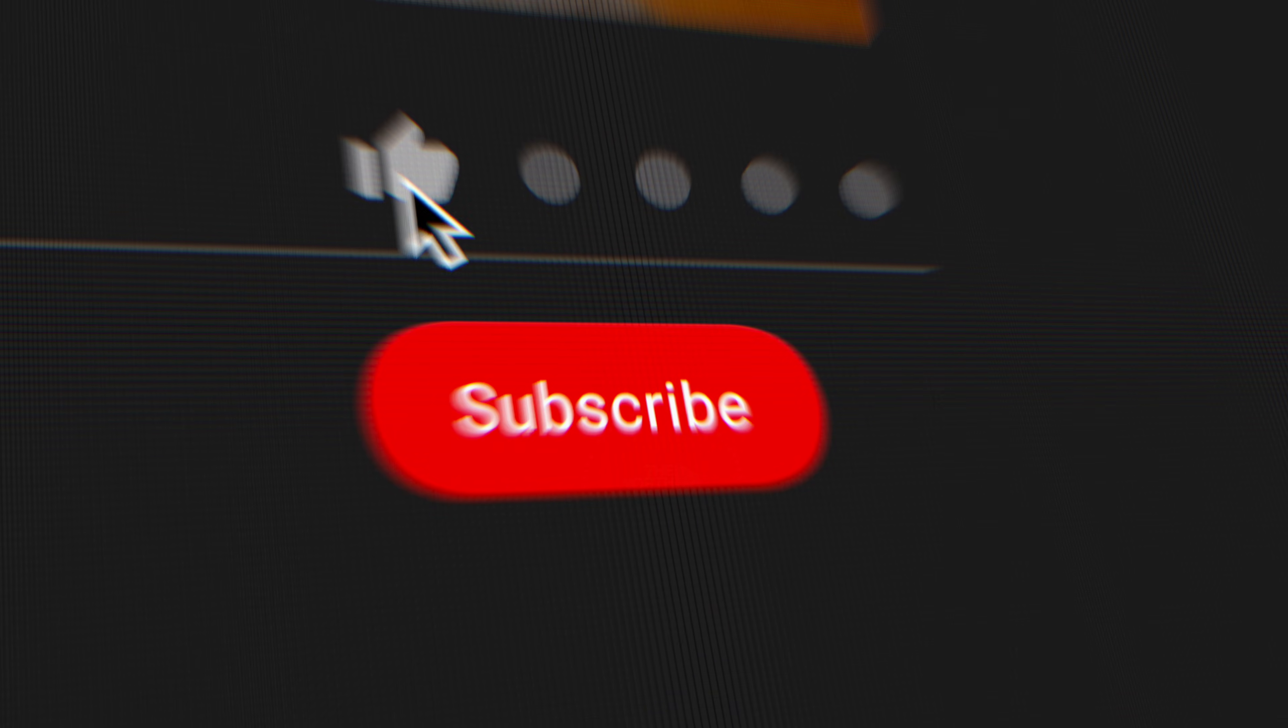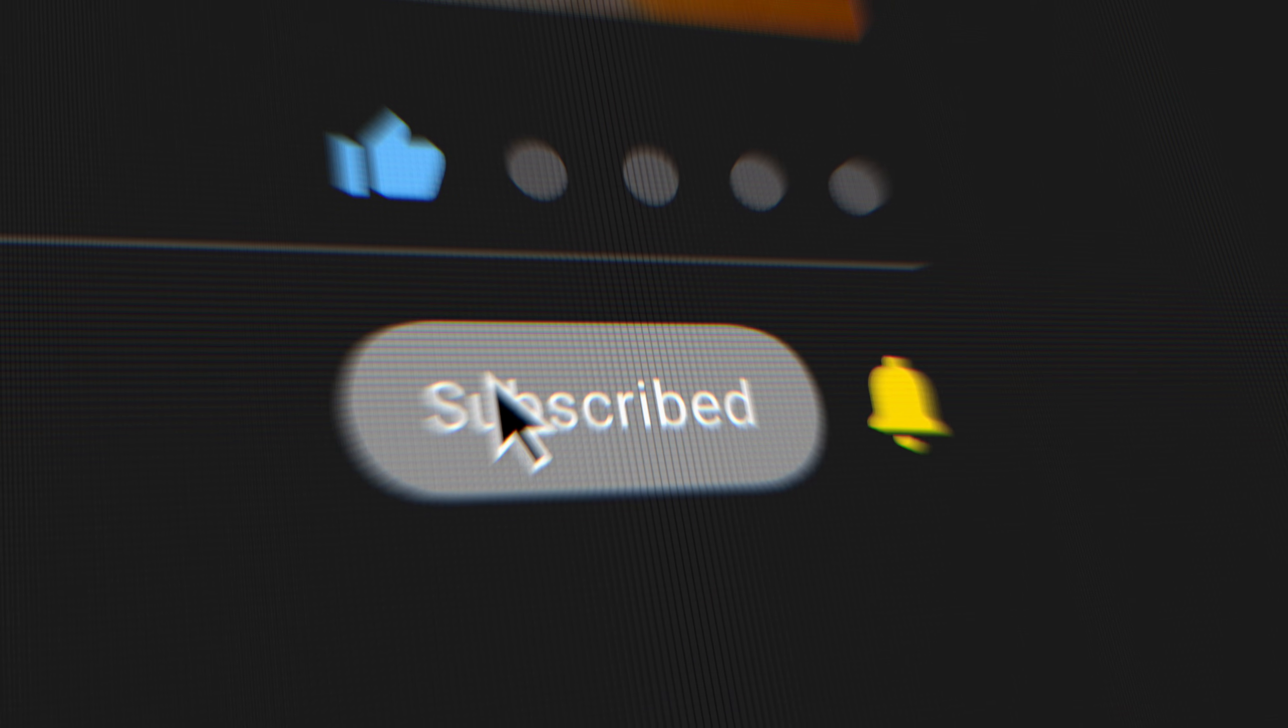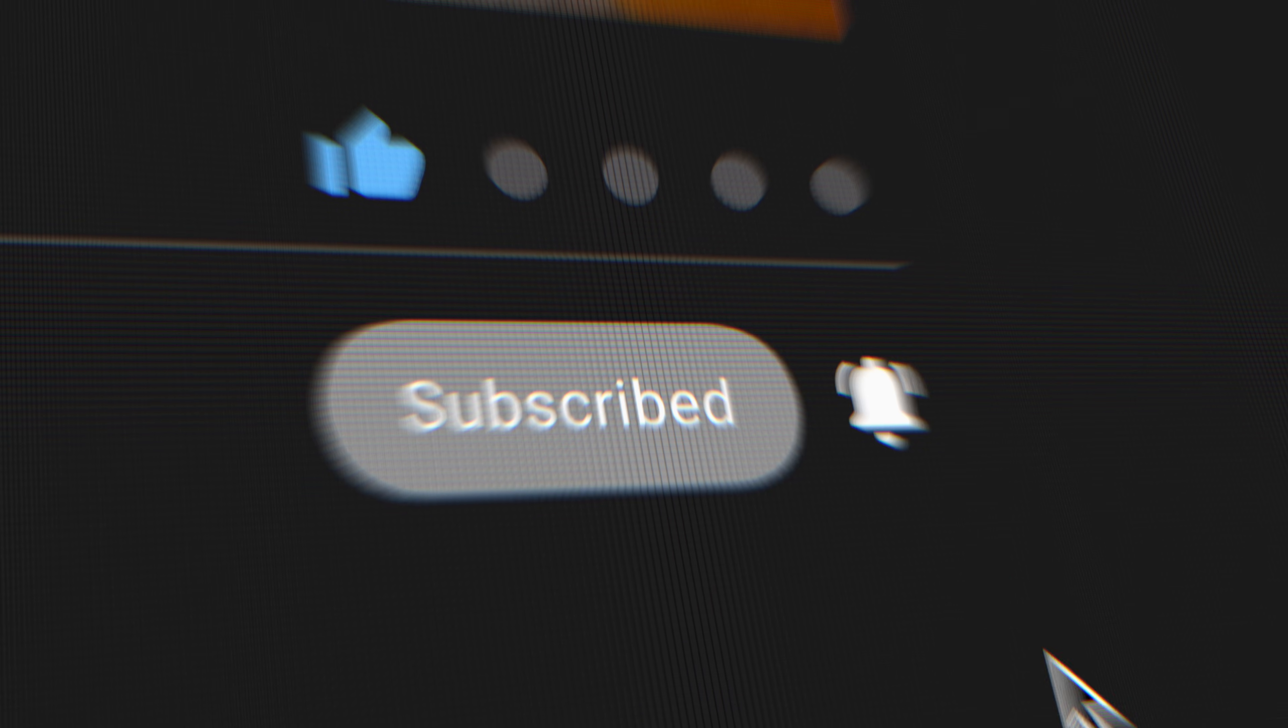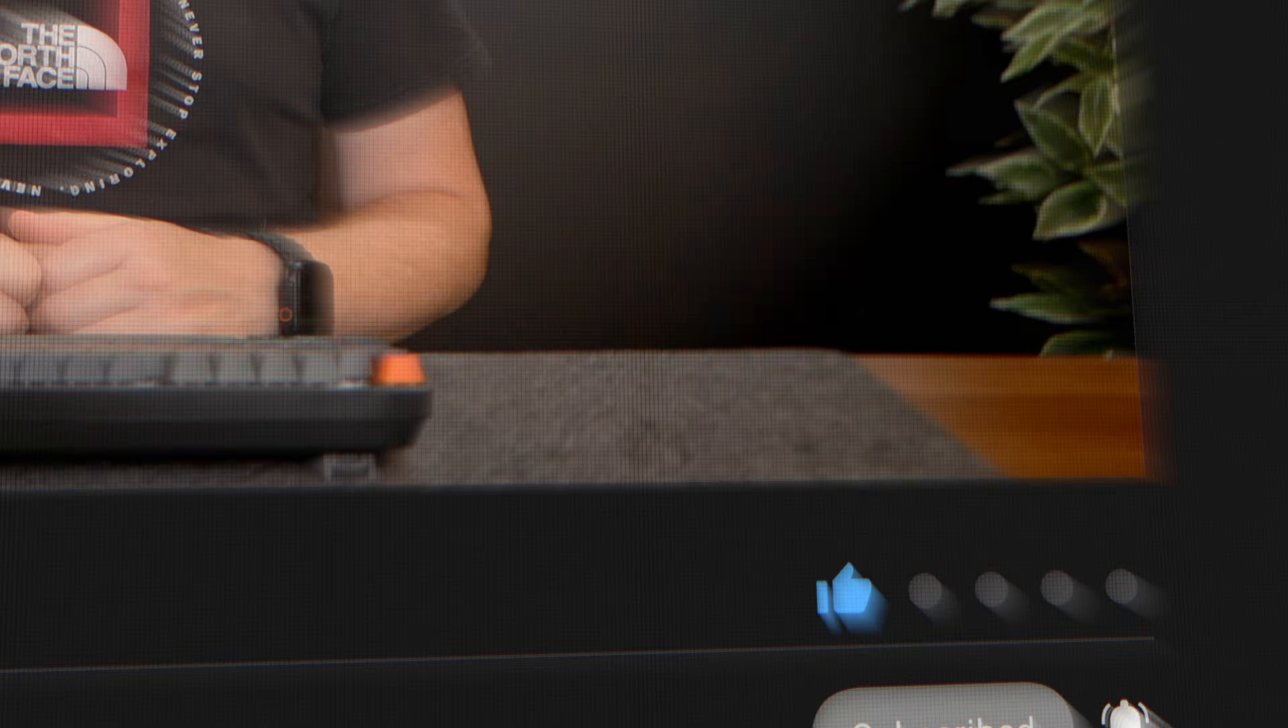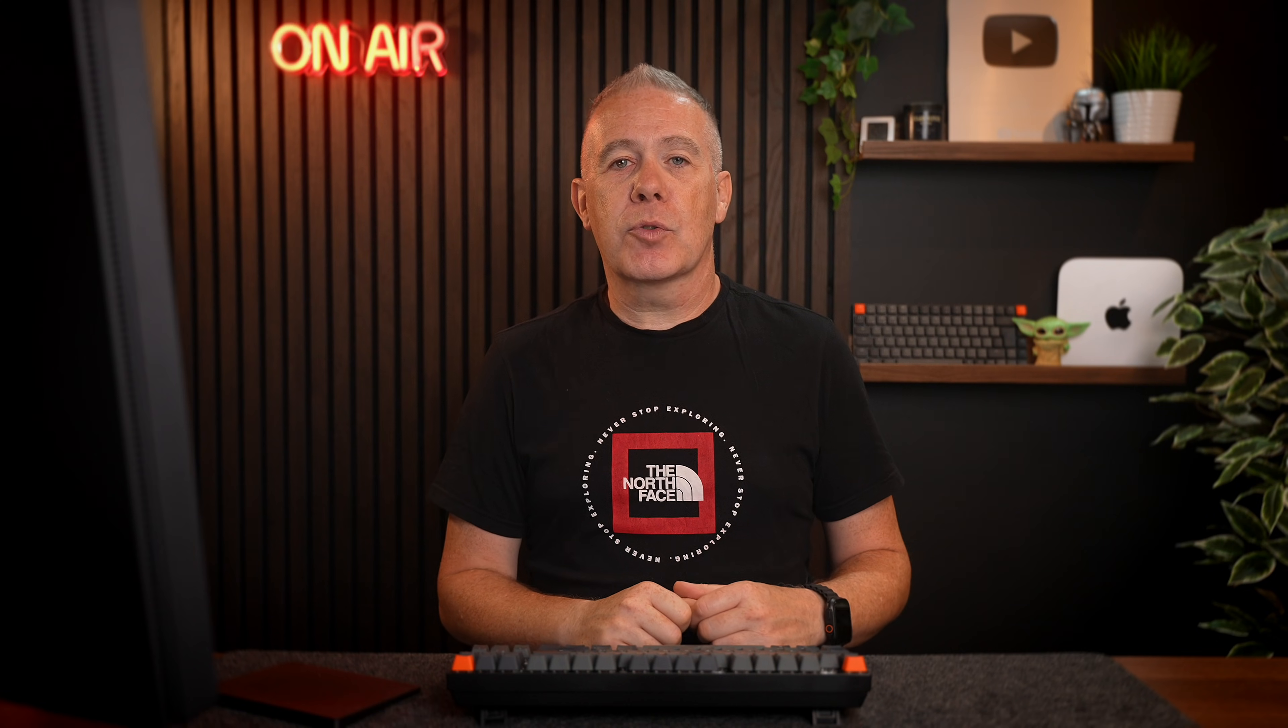Now, if you're enjoying this video and getting value from it, why not hit that thumbs up button down below just to tell YouTube that you are getting value. And while you're down there, why not hit the subscribe button as well to be notified when new content just like this is added. Anyway, let's get back on with this video.